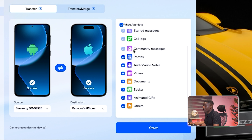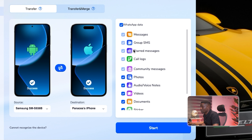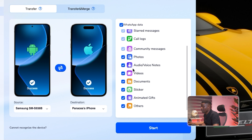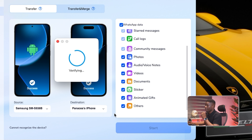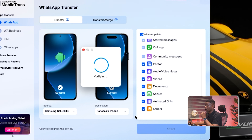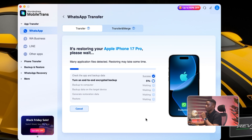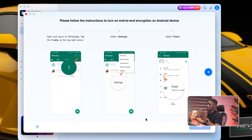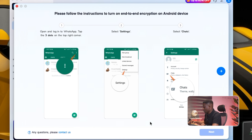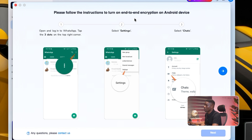Now you can see all the information available to transfer — messages, group SMS, starred messages, call logs, and everything else. I'll click Start to begin the process.